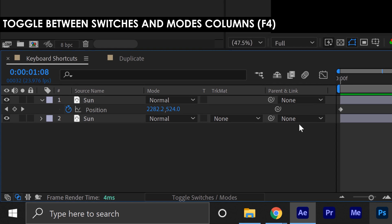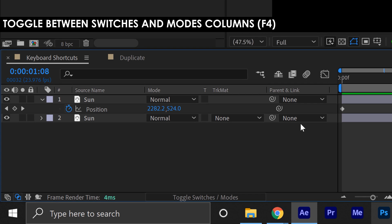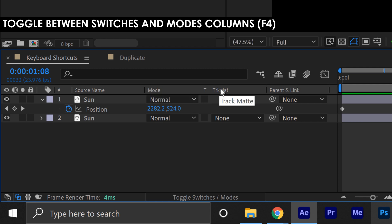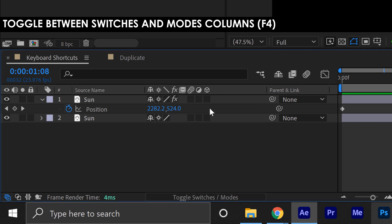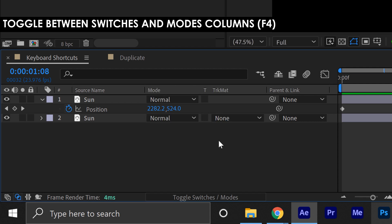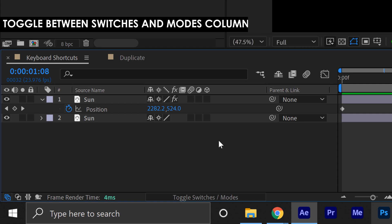There's a bunch of columns with tools and information down in the timeline panel, and there's a little button that says Toggle Switches Modes. Right now it's in Modes — you can see Blending Mode and your Track Map Mode. If you toggle this, it's going to switch to your switches. I'm often jumping between these, and you can use keyboard shortcut F4 to quickly cycle those without having to hit that button.